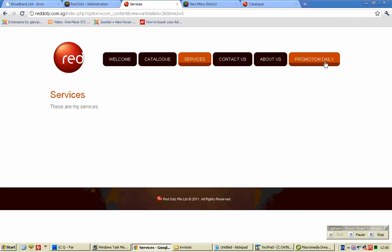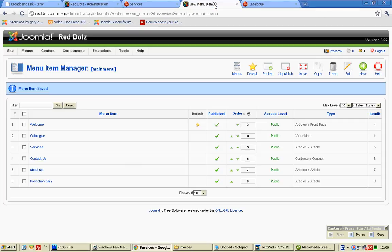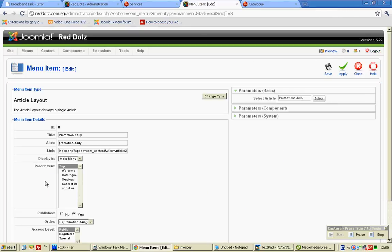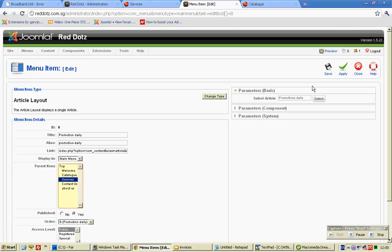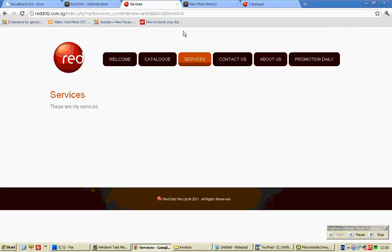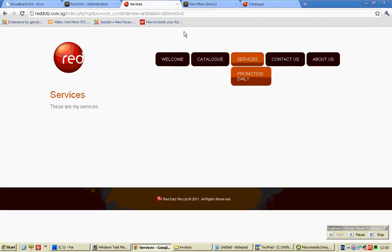Now, if you want it to be appearing under instead of beside, set the parent item, then click save. It shows up as a submenu.